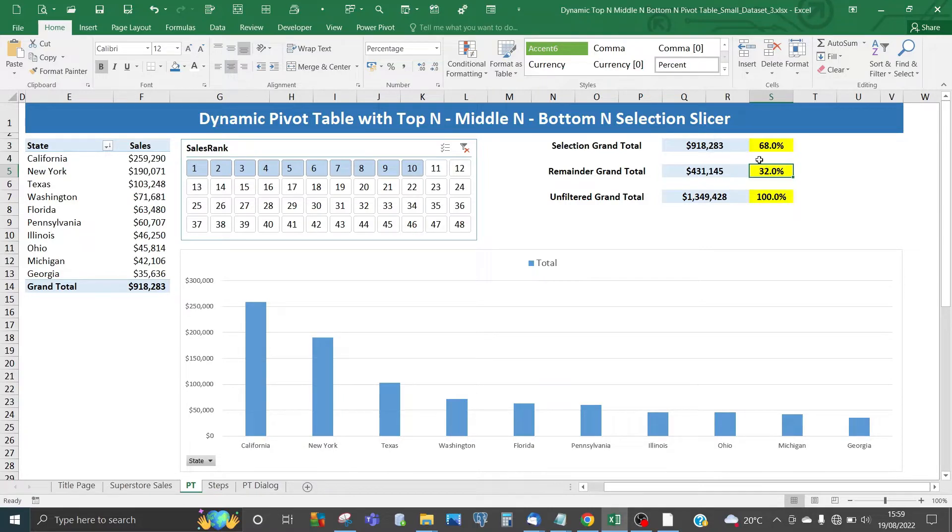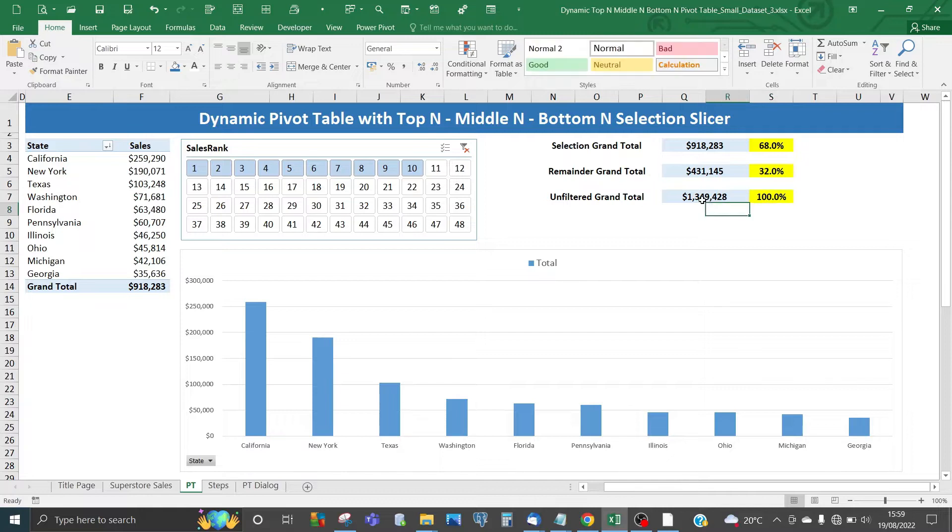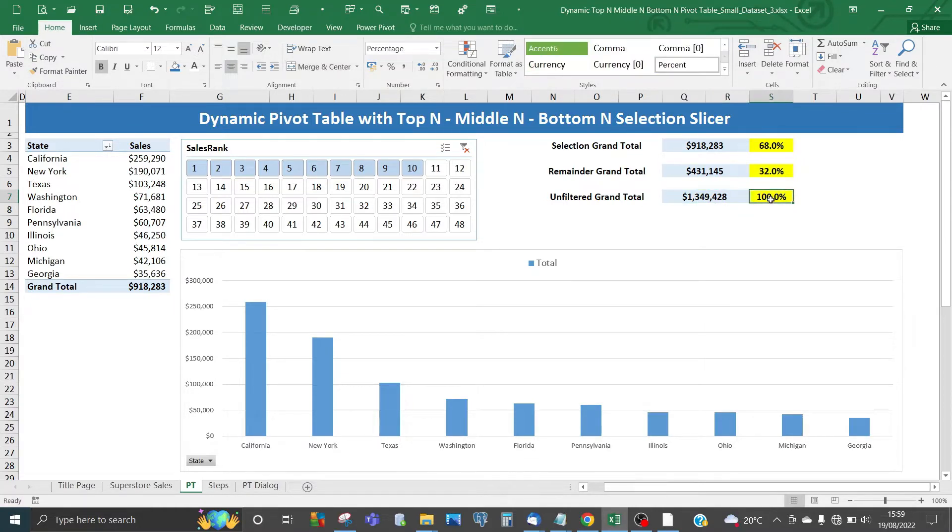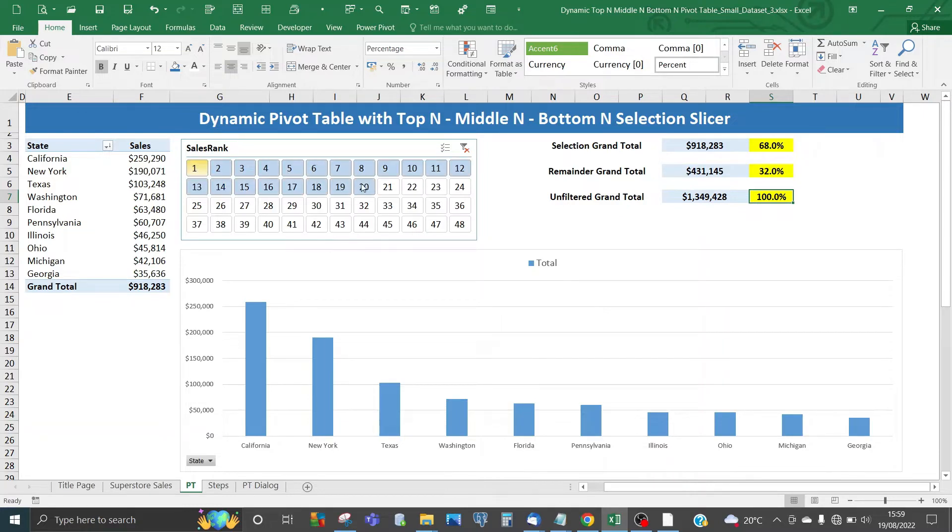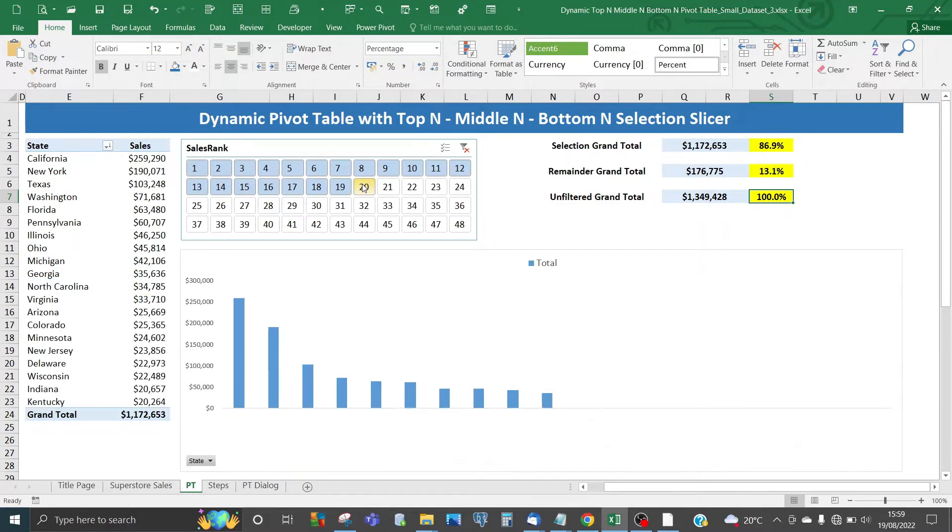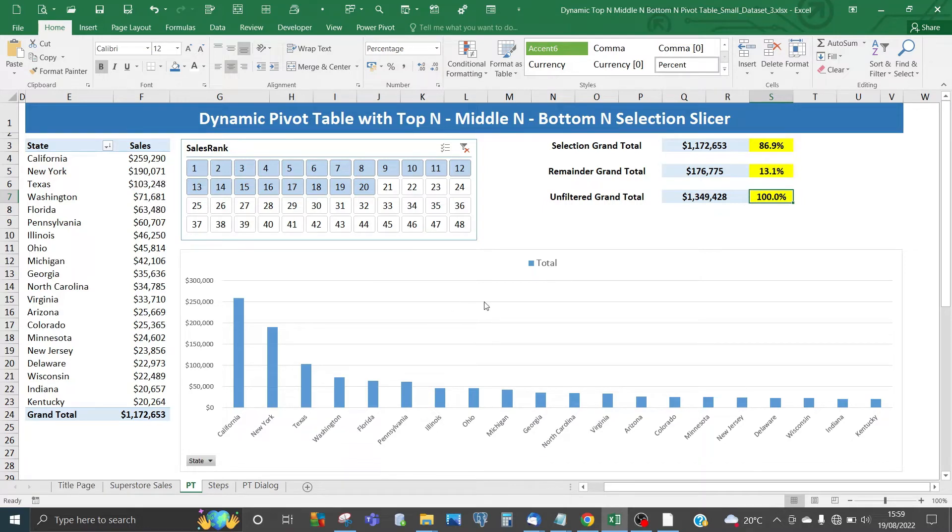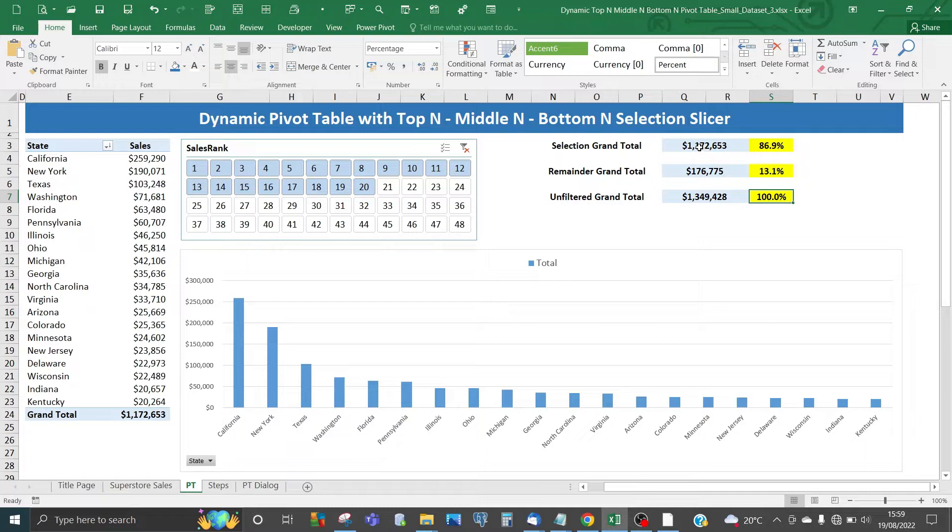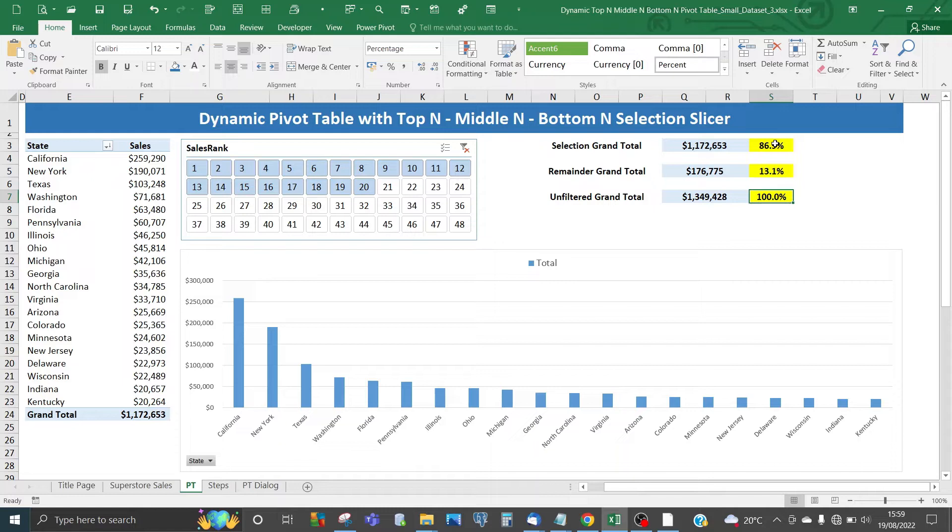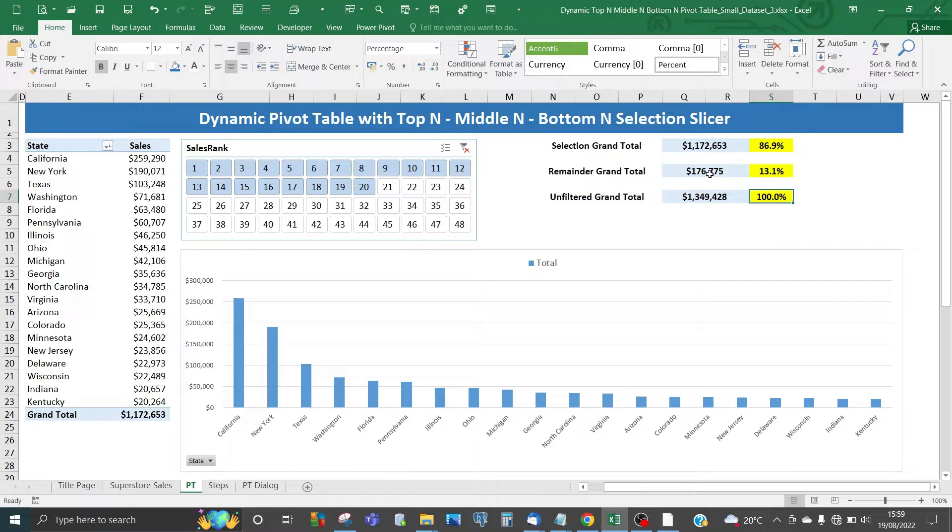When you add the two together, you're always going to get about 1.4 million and 100%. If I extend that to the top 20, you've got the top 20 shown in the pivot chart. The selection grand total is about 1.1 million, comprising 87% of all states, and the remainder is about $176,000.